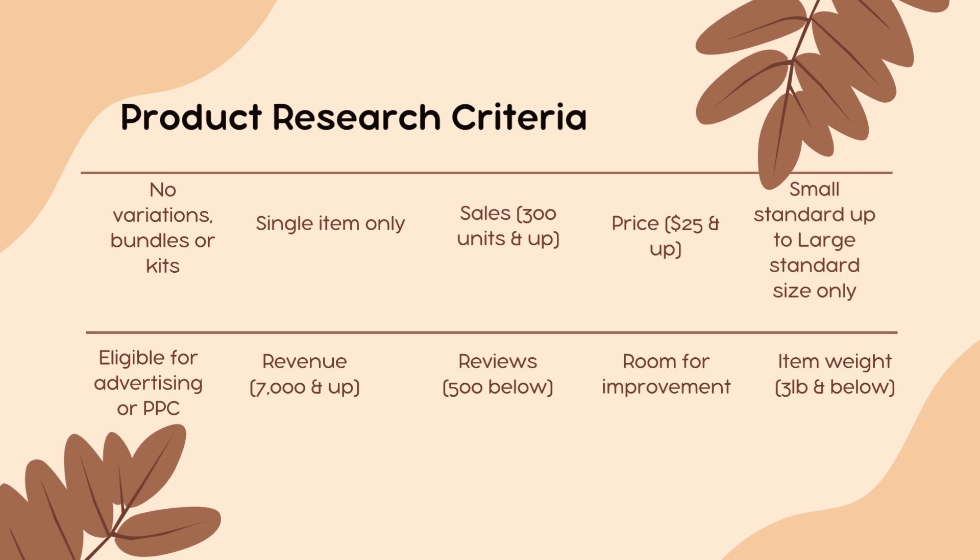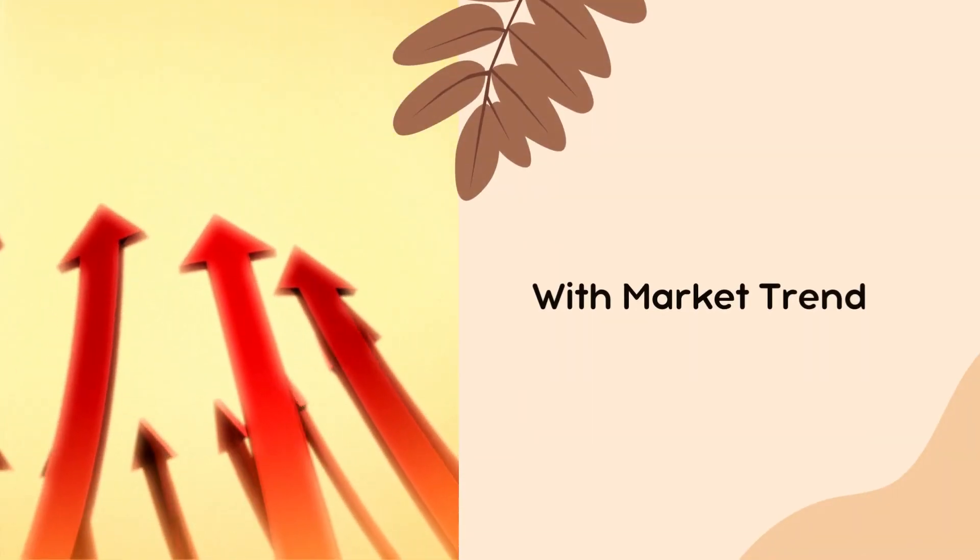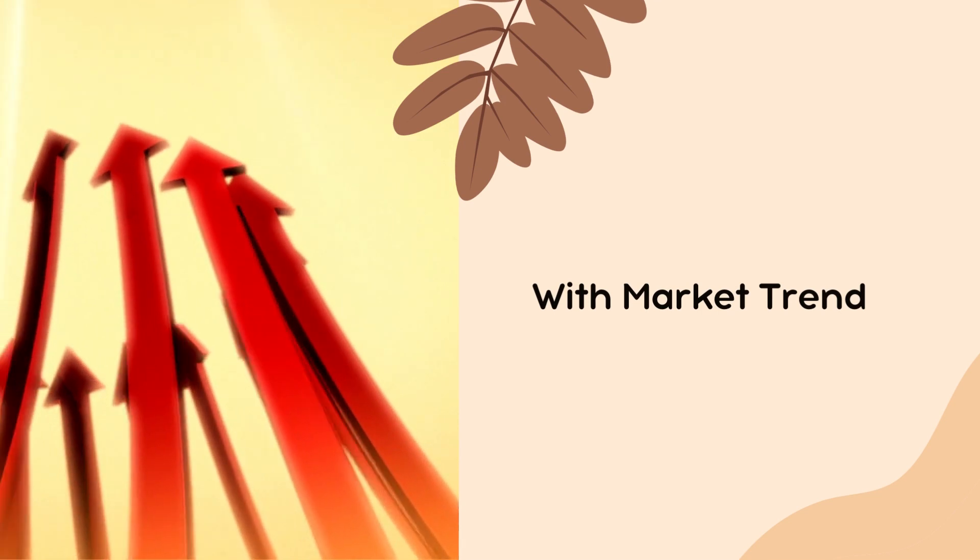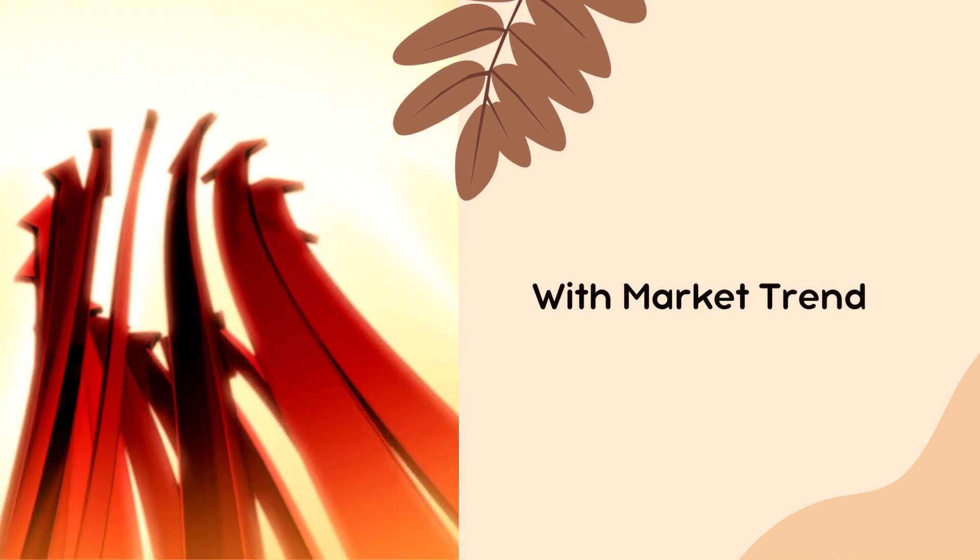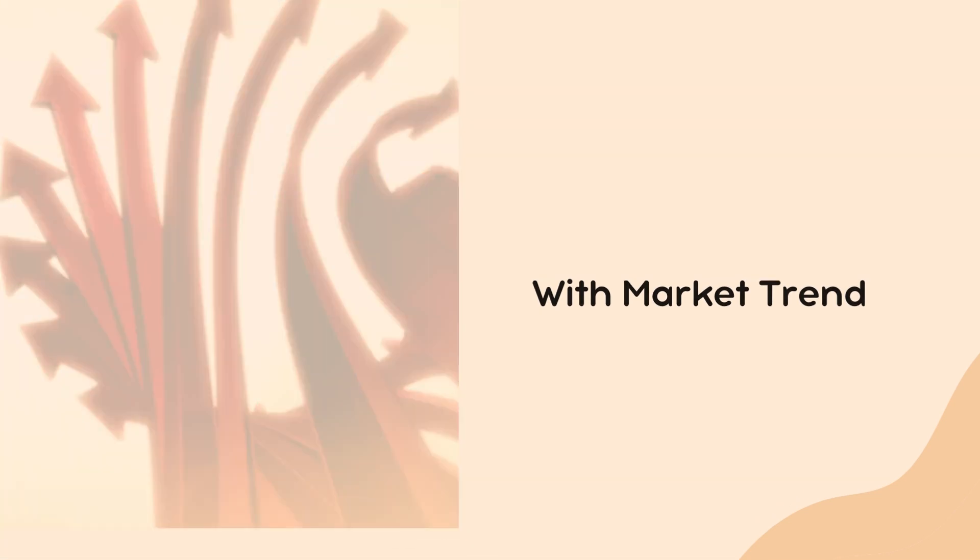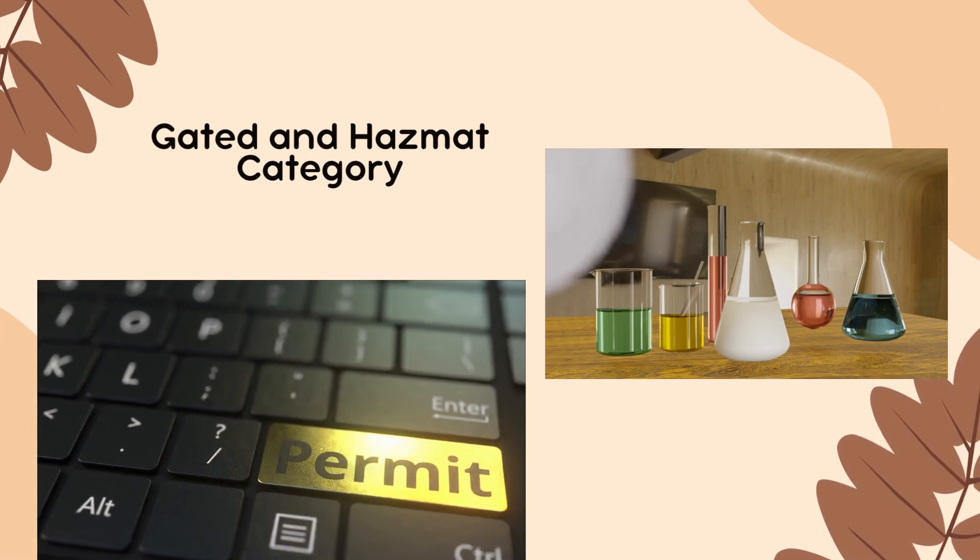After checking the search volume, take a glance at the other criteria in doing product research. Make sure also that the product has the market trends for a year or within the last five years. Our potential product should not be undergated and has hot category.